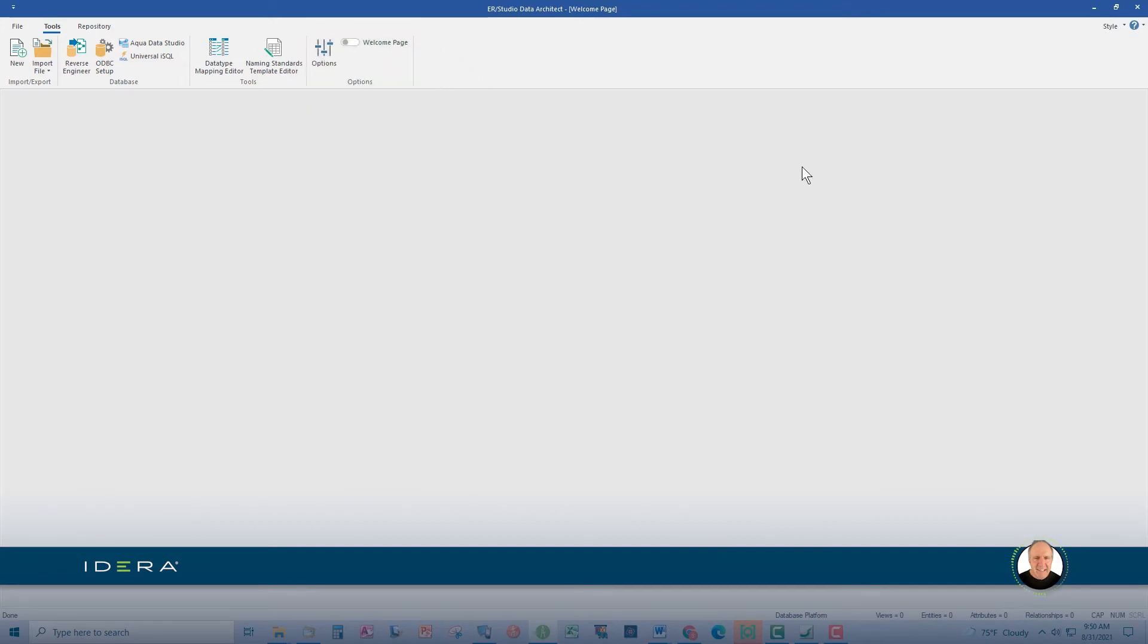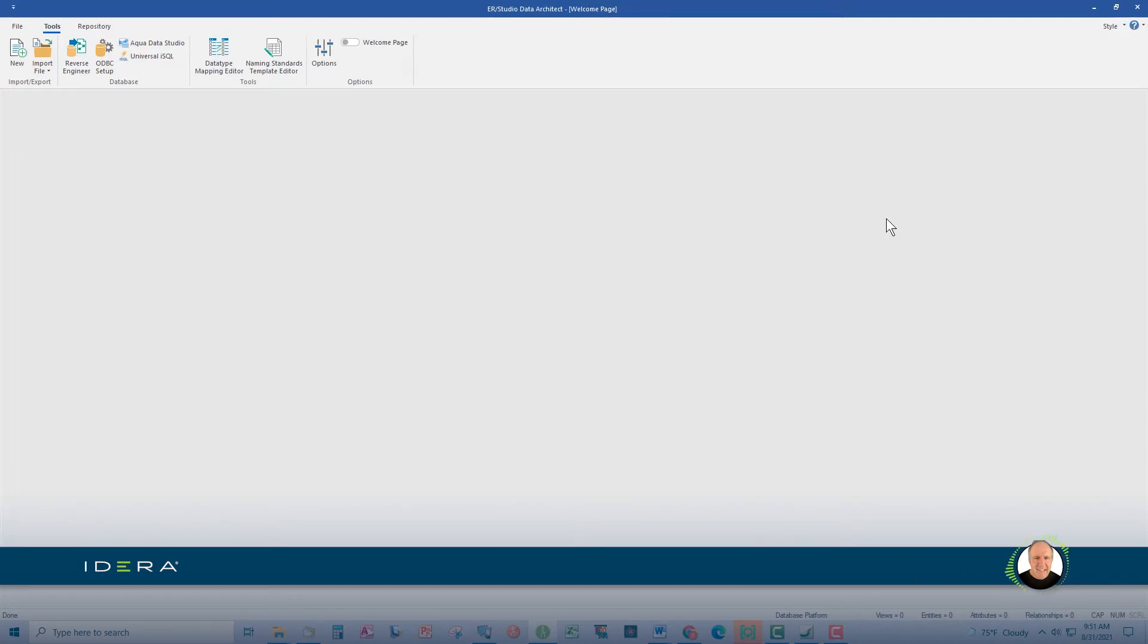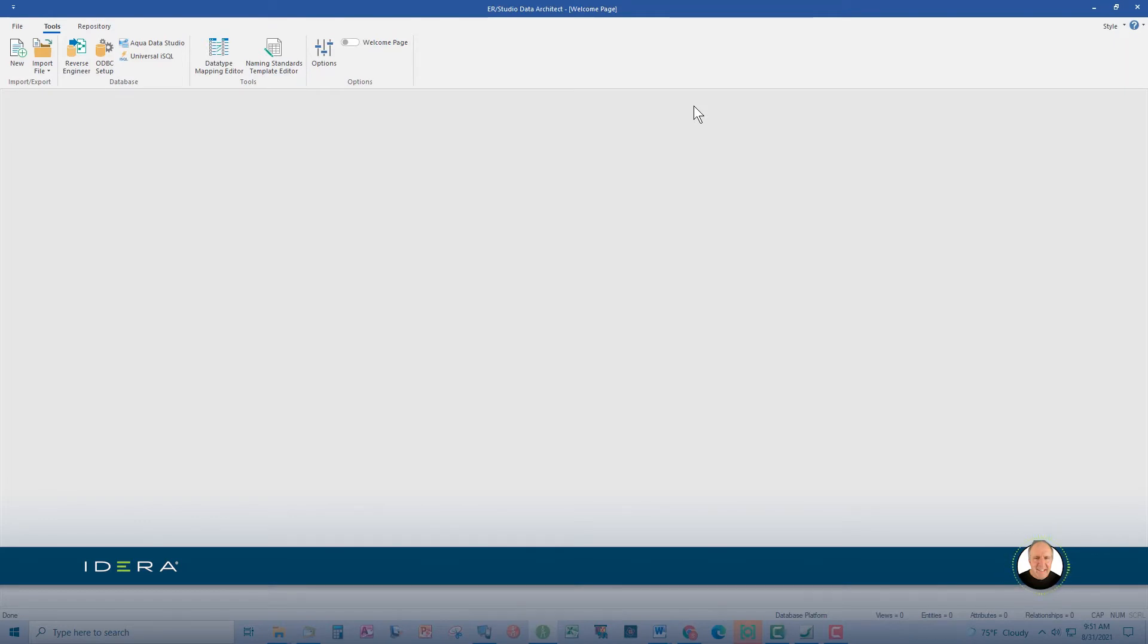Congratulations, you've invoked your first ribbon command. All ERStudio features and functions can be invoked through the ribbons. In addition, many of these features and functions can be invoked by right clicks and double clicks and sometimes shortcut keys such as Ctrl S for save. I like that ERStudio gives you multiple ways to invoke the same commands. You can use whichever option you're most comfortable with.